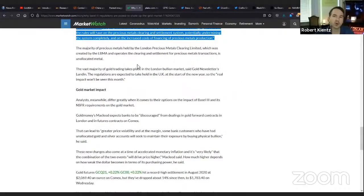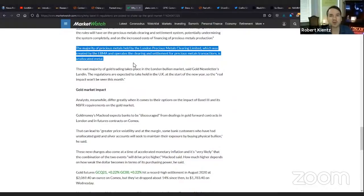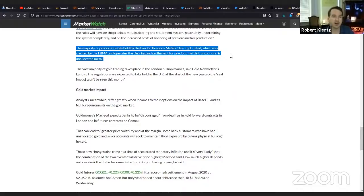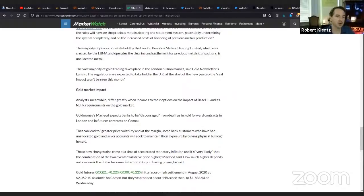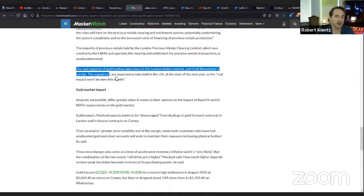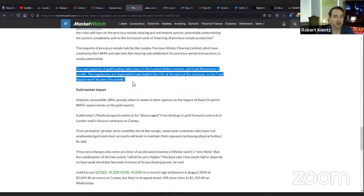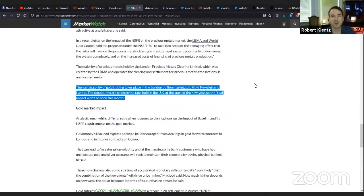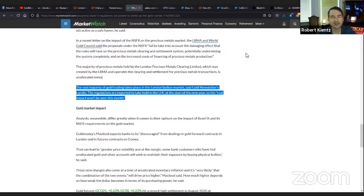You guys put the video on slower speed. When you re-watch it, you're going to pick up a lot of what I'm saying. The regulations are expected to take hold in the UK at the start of the new year, so the real impact won't be seen this month, although it started to take place already in Europe and the USA. All right, we're going to stop here and see what you guys are saying in the chat.